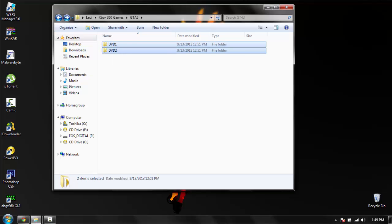Now once you've actually downloaded it, what you want to do is download ABGX 360.